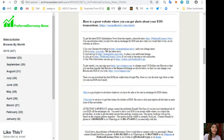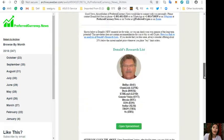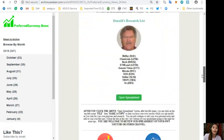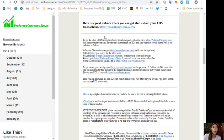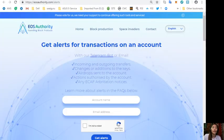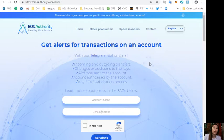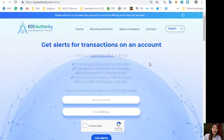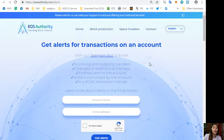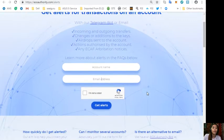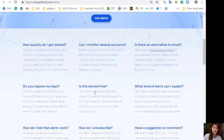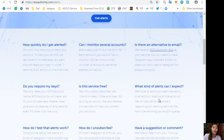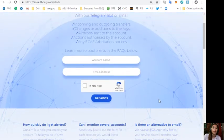Here are the three articles that we have featured today and we also have links to websites that would be helpful for you guys. Now one website that we have is EOSAuthority.com/alerts. It is a great website where you can get alerts on your EOS accounts, like incoming or outgoing transfers, changes or additions to the keys, airdrop sent to the account, actions authorized by the account, or any ECAF arbitration notices.